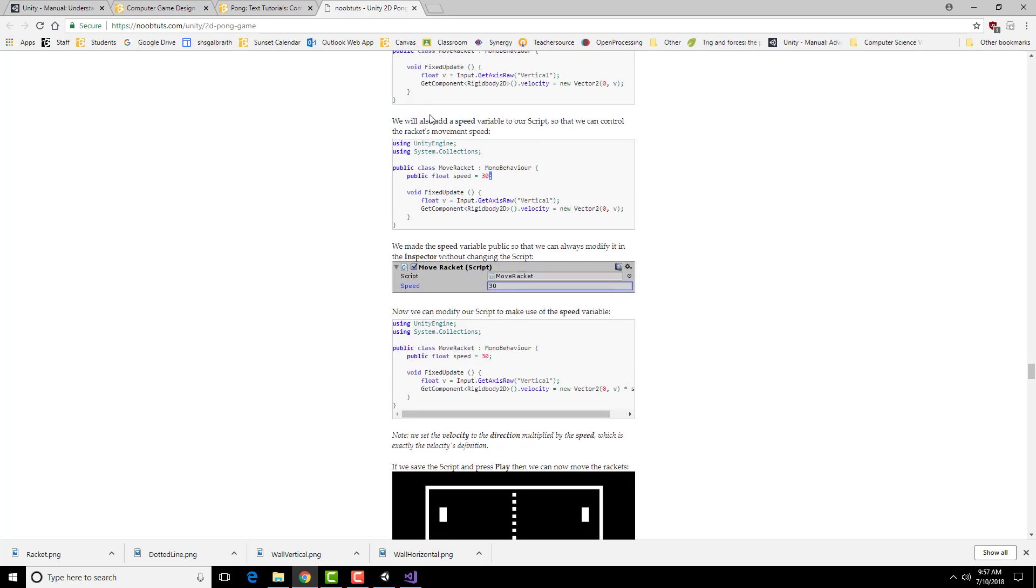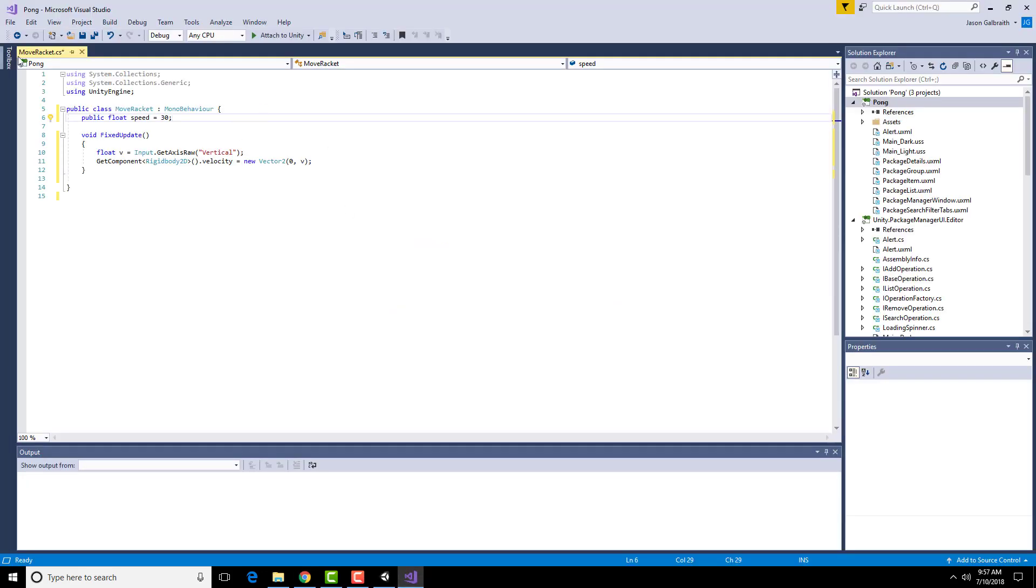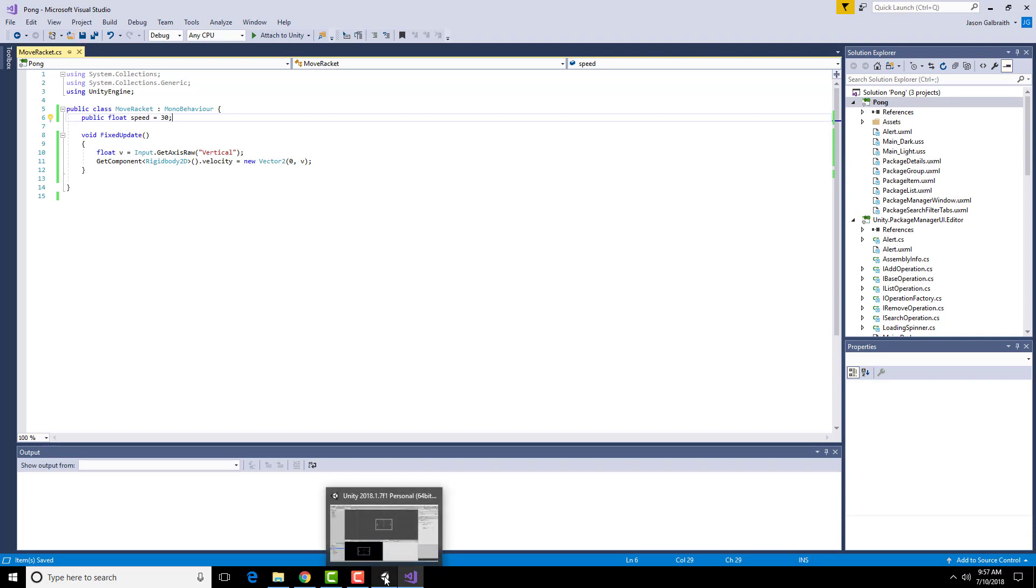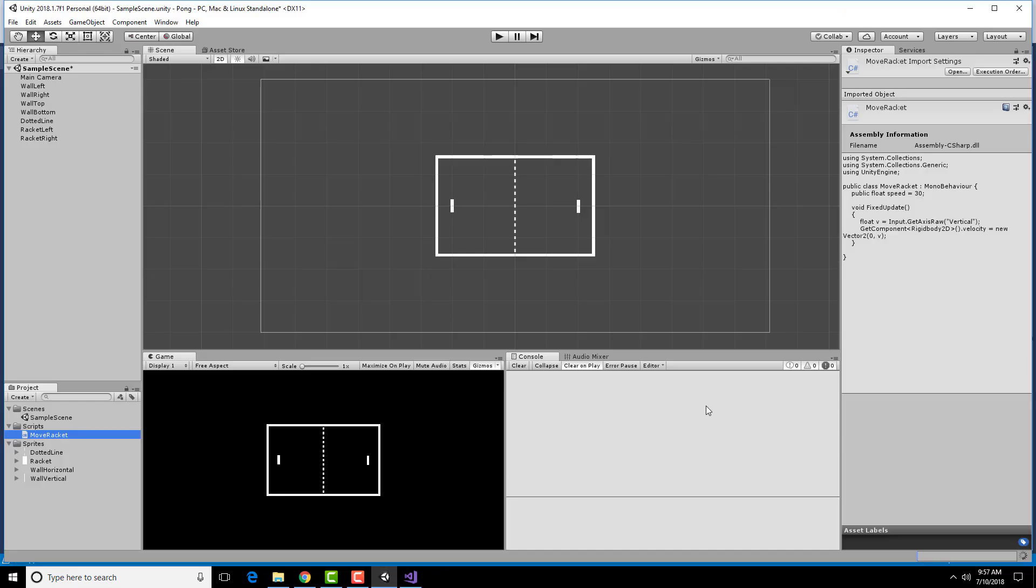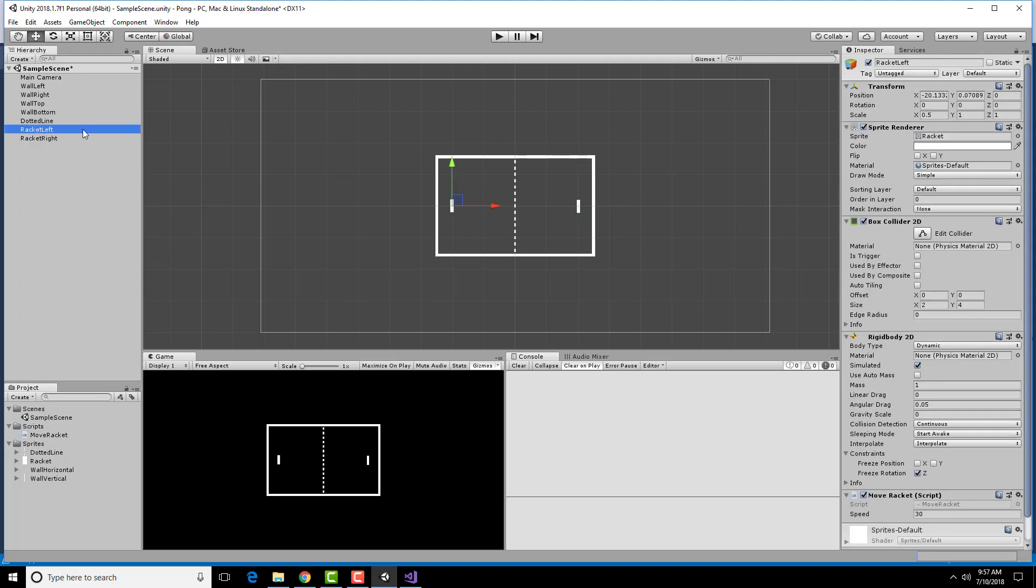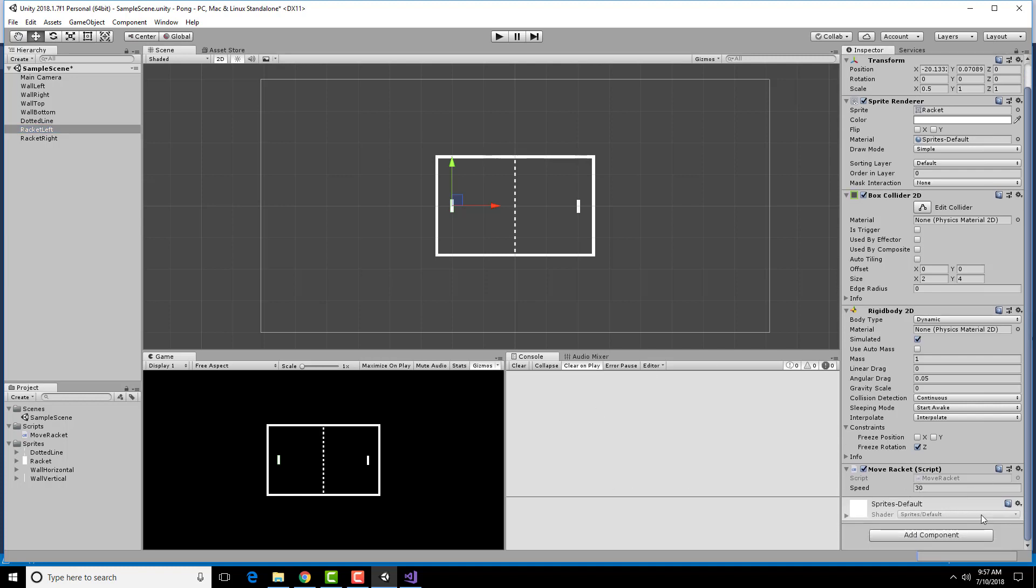So then we're going to save all of this. And then go back into Unity and take a look at it. So if we look at this little racket left, notice down here under the script, it's got this thing called speed. Because I just created that variable over there. And Unity knows to make it a thing that you can fill out over here. So this is where I can play with this particular speed value.